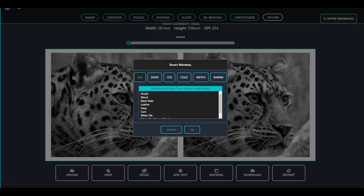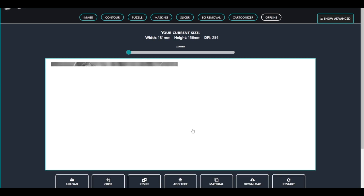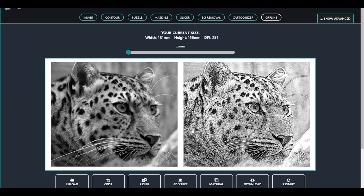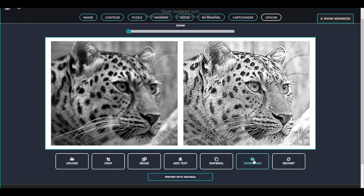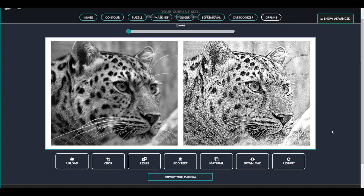I will use the CO2 algorithm for this image. Now let me download the image as BMP. That was everything for the image preparation.